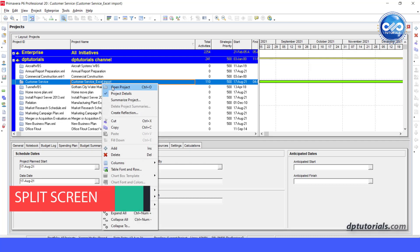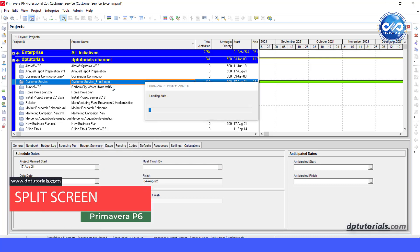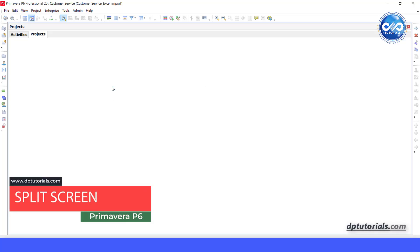Hello friends, in this video, let us learn how to make the Primavera P6 split screen.